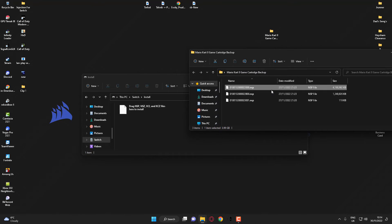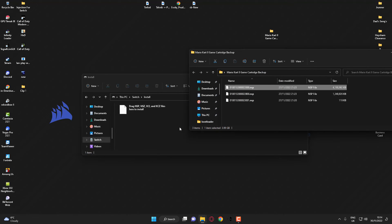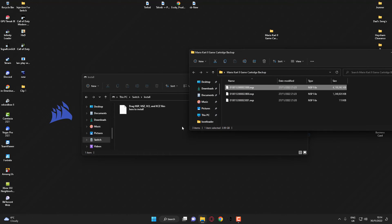What I'm going to do is I'm going to drag the base game file across to my Nintendo Switch. And as you can see now, this is copying across.